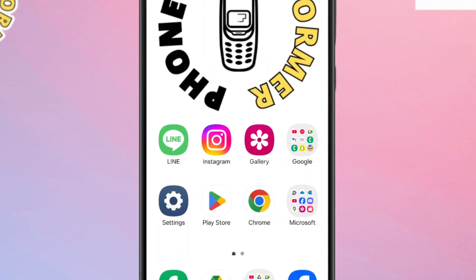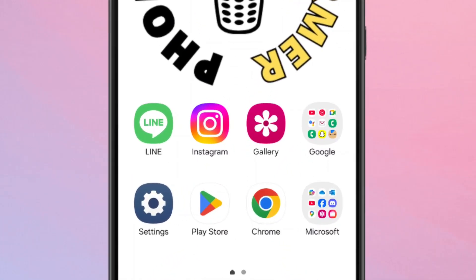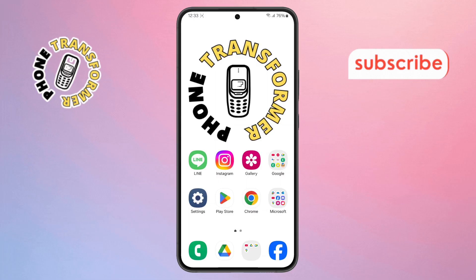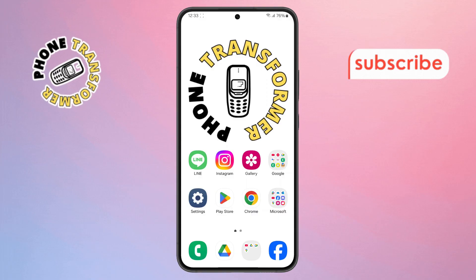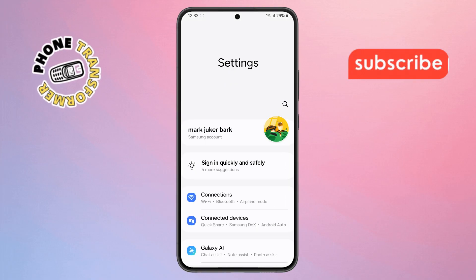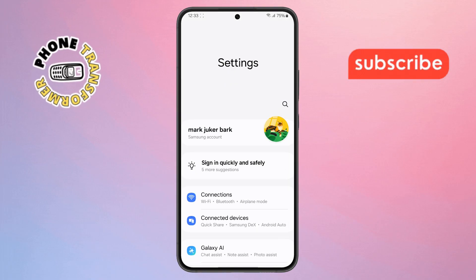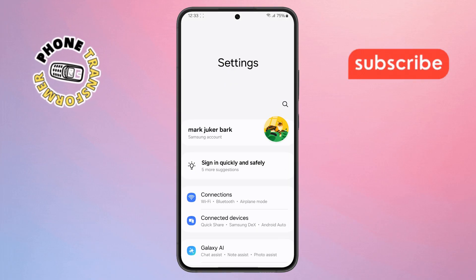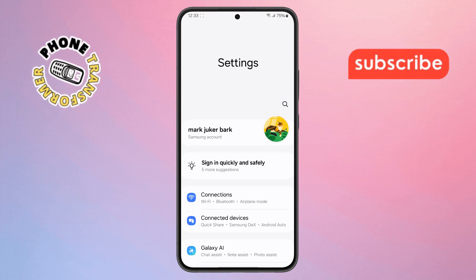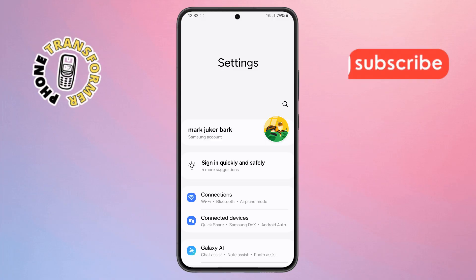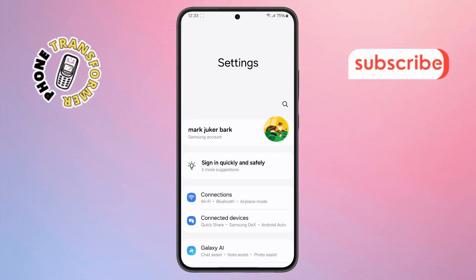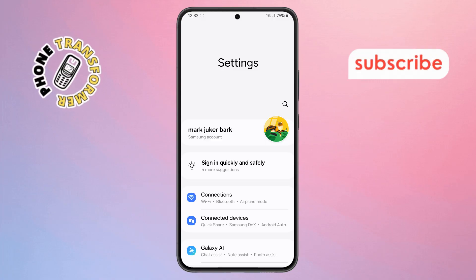Step 1. First, grab your Galaxy Z Fold 6 and open the Settings app. You'll usually spot it as a small gear icon either right there on your home screen or tucked inside your app drawer with all your other apps.